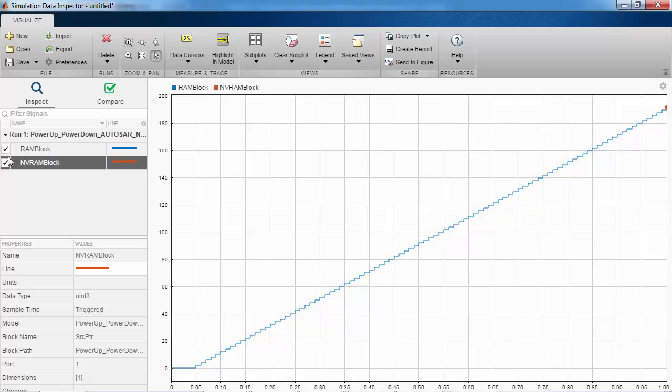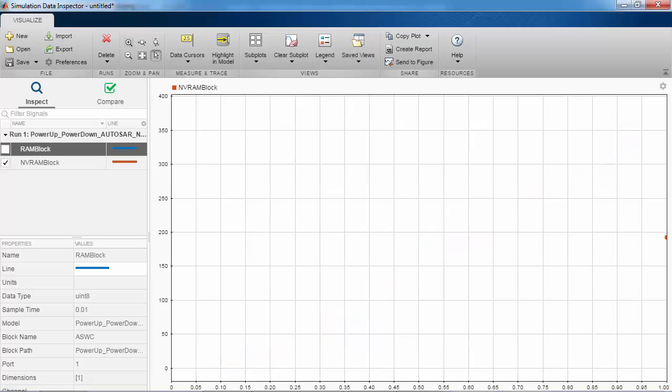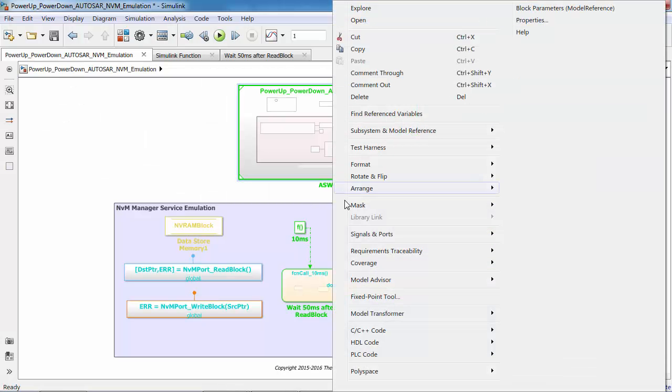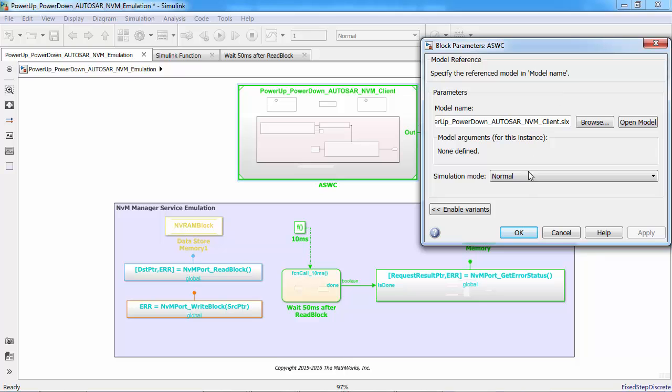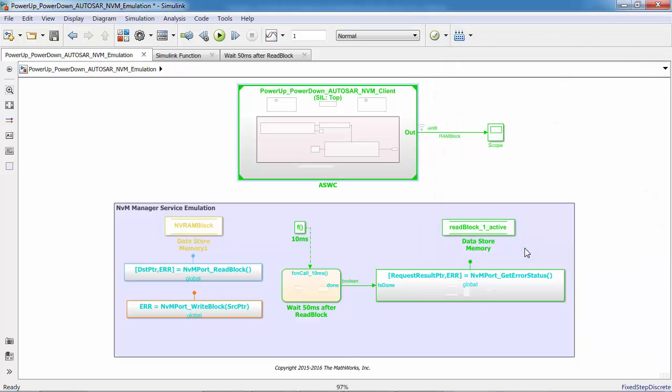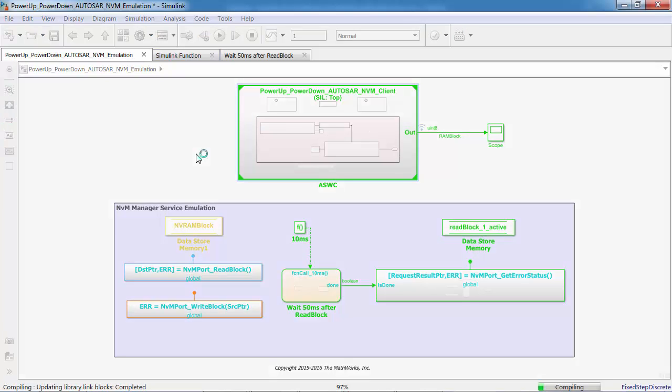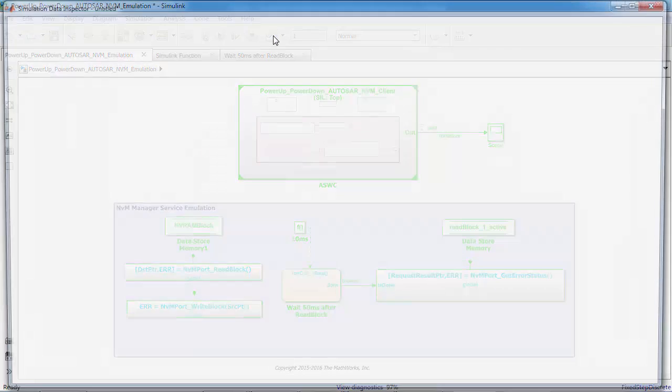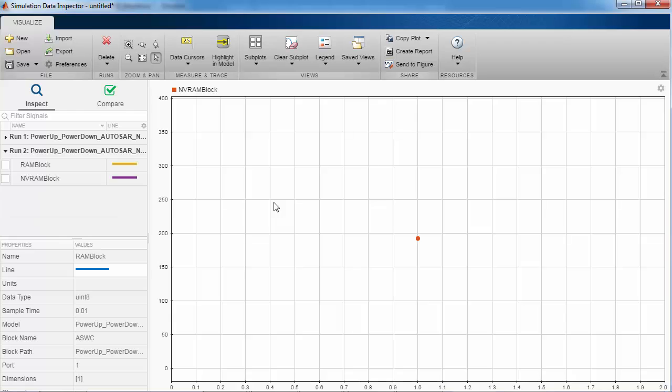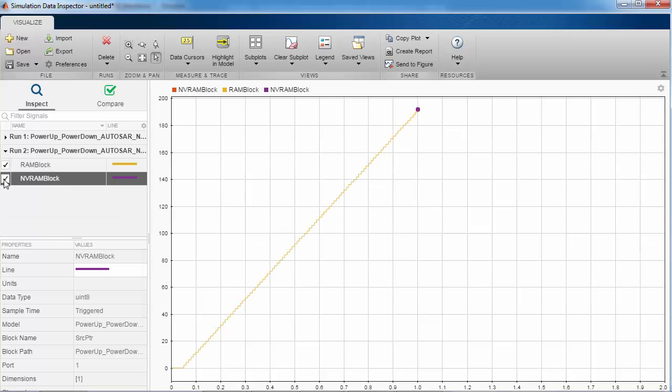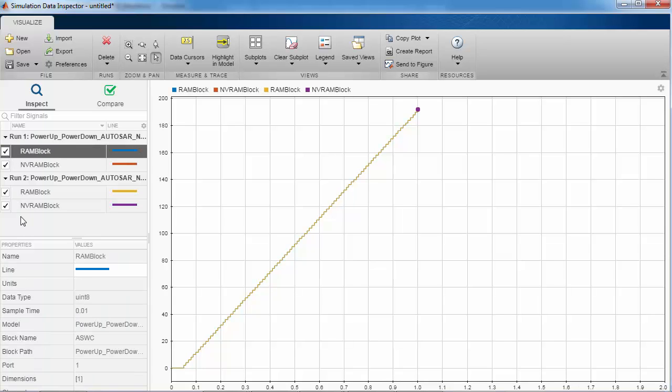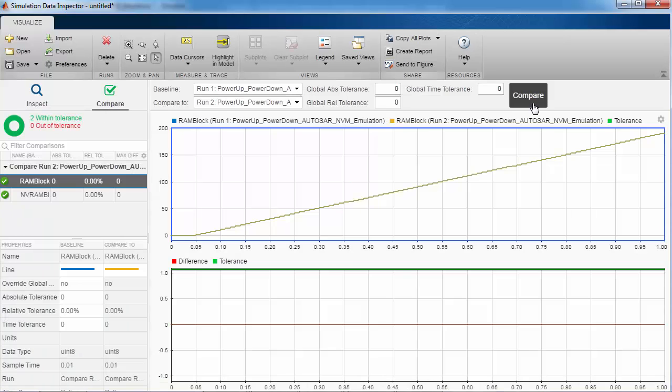Looks like my algorithm is working fine, but let me confirm that by running the simulation in software-in-the-loop mode. Now let's look at the RAM and NVRAM values in the simulation data inspector. Great, the results what we got in normal mode and SIL mode are the same.